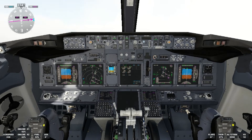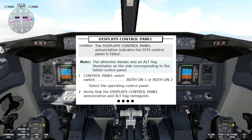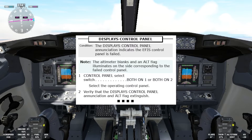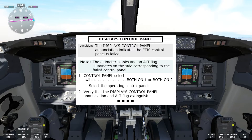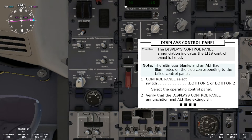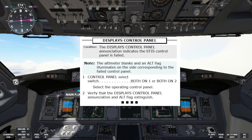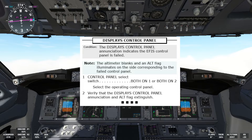If we get this condition we will have to call for the displays control panel non-normal checklist. The condition is: the displays control panel annotation indicates that the IFIS control panel is failed. Note the altimeter blanks and altitude flag illuminates on the side corresponding to the failed control panel. We go to the control panel select switch — both on one or both on two — and select the operating control panel. Verify that the displays control panel annotation and altitude flag extinguish. That is the end of the displays control panel non-normal checklist.